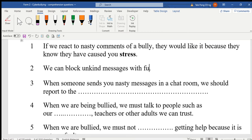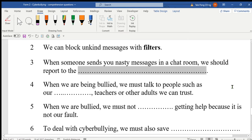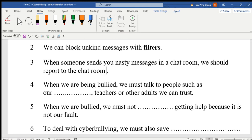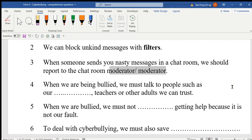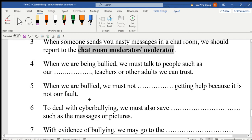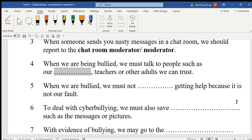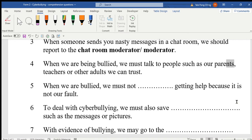Number two: we can block unkind messages with — the answer is 'filters.' Number three: when someone sends you nasty messages in the chat room, we should report to the chat room moderator. Number four: when we are being bullied, we must talk to people such as our parents, teachers, or other adults that we can trust. The answer here is 'our parents.'